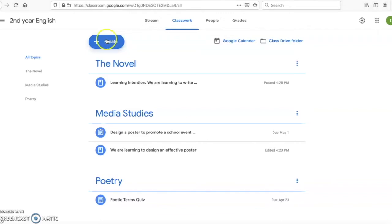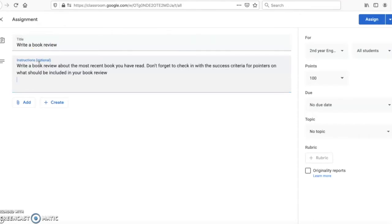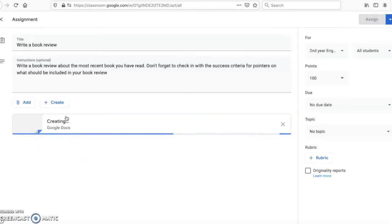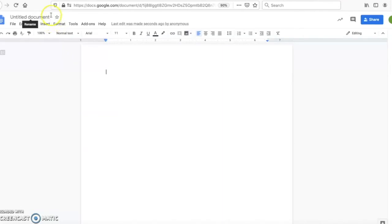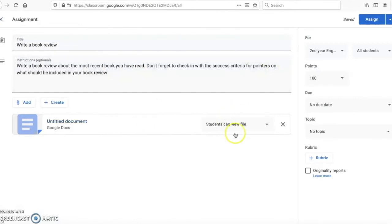I'm going to click create assignment, and the title is to write a book review. I'm going to copy in some instructions: write a book review about the most recent book you've read; don't forget to check in with the success criteria for pointers on what should be included in your book review. I could add a previously created document, or I can click create — I'm going to do the create option. I'll click create docs, which generates an untitled Google document. I'm going to call it Book Report and paste in the instructions I've already given the students in the assignment.